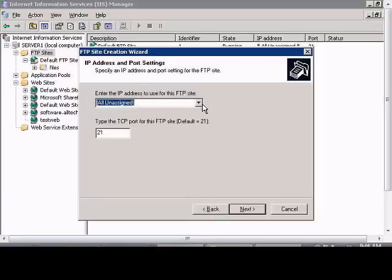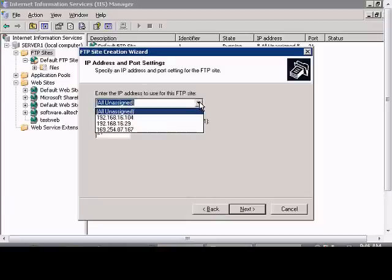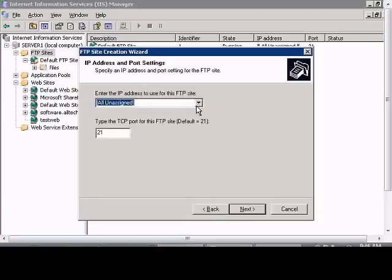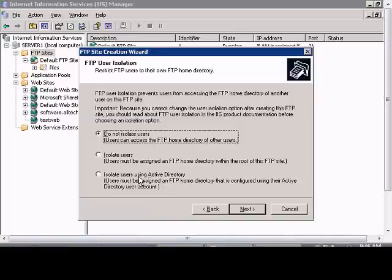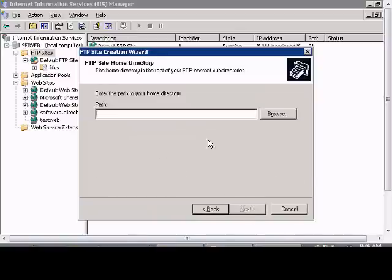You can lock it down to a specific IP address or a port. Click Next. You can choose whether or not to isolate users using the Active Directory or other options there.